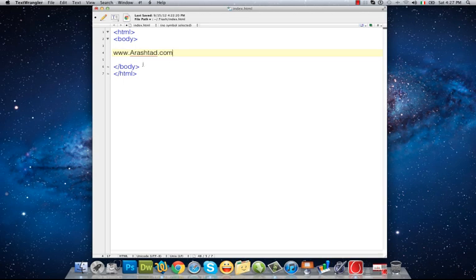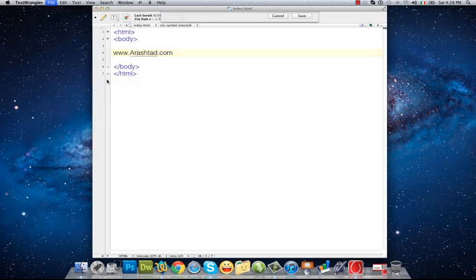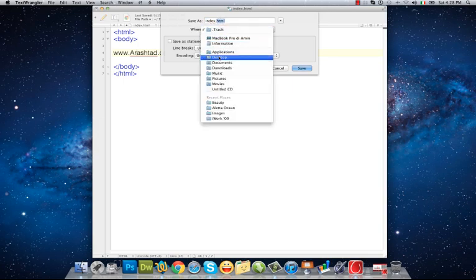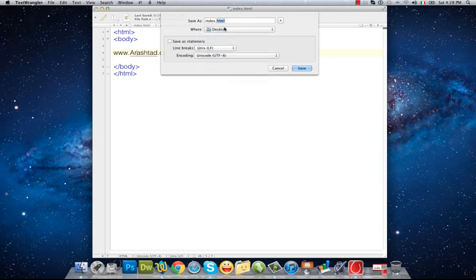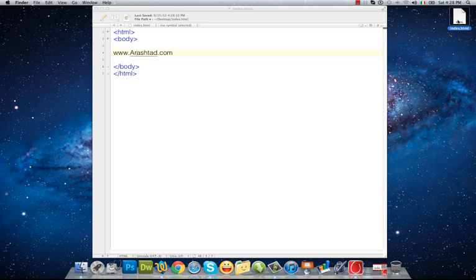After finishing, we have to save it with HTML extension. I save it on my desktop, and as you see, I have an HTML file on my desktop now.